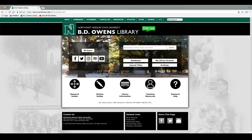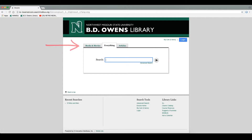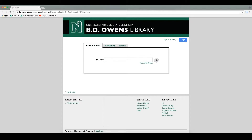So before you type anything into this field, let's just hit the search button. This will take you to a new page with three different tabs: Books and Movies, Everything, and Articles. So if you are looking for a specific book or movie, instead of searching the entirety of the library resources, just search the Books and Movies tab.